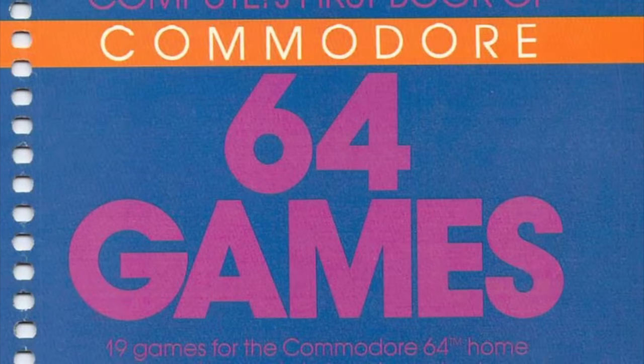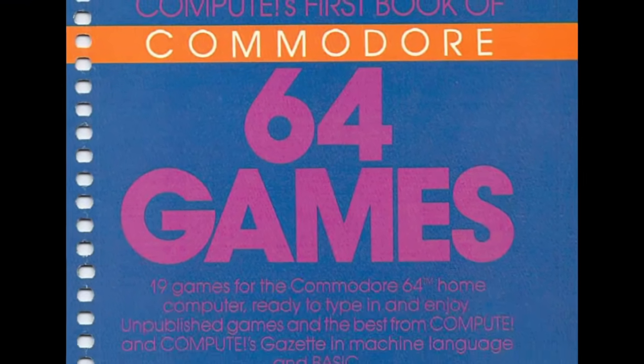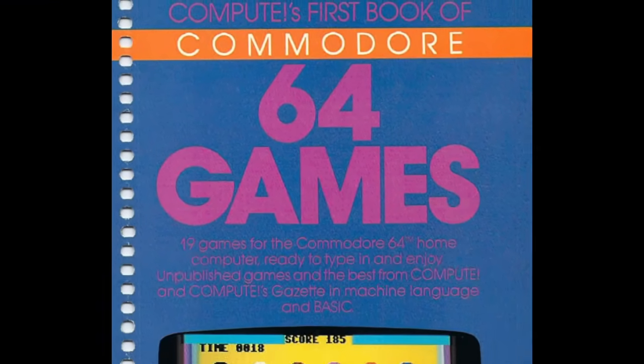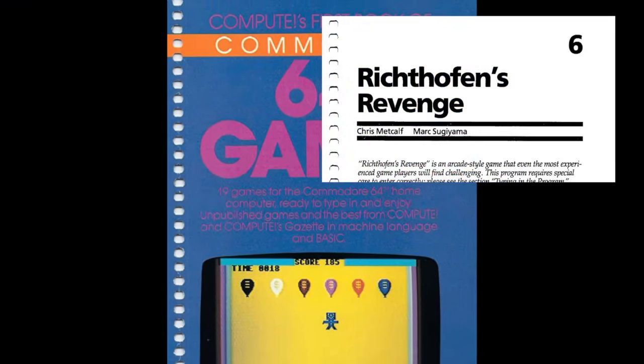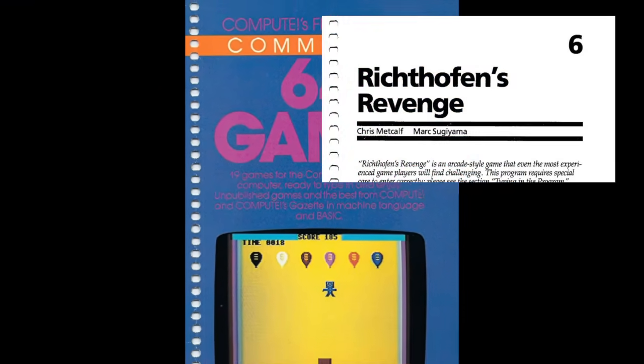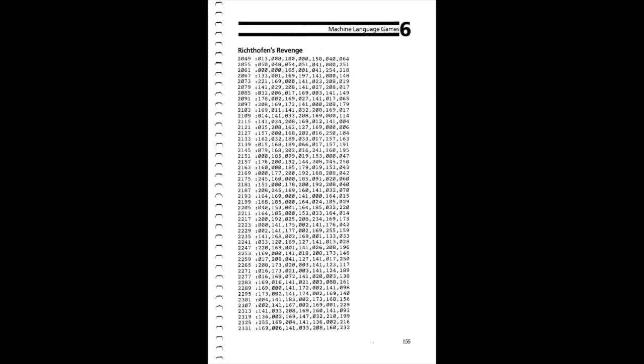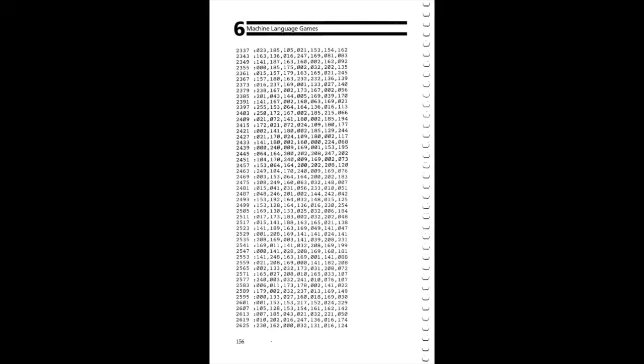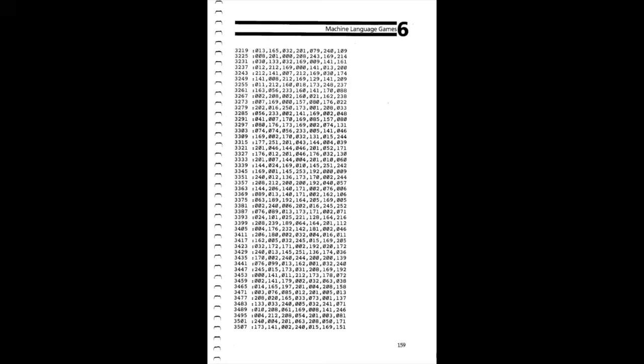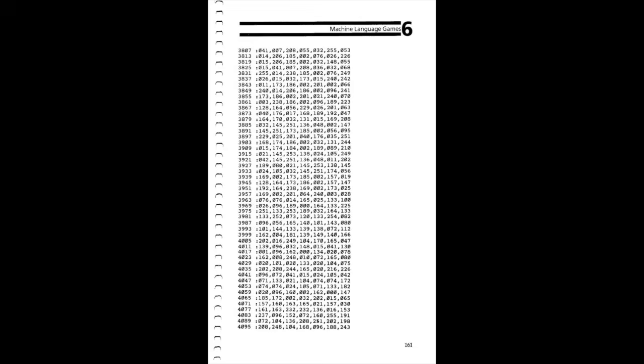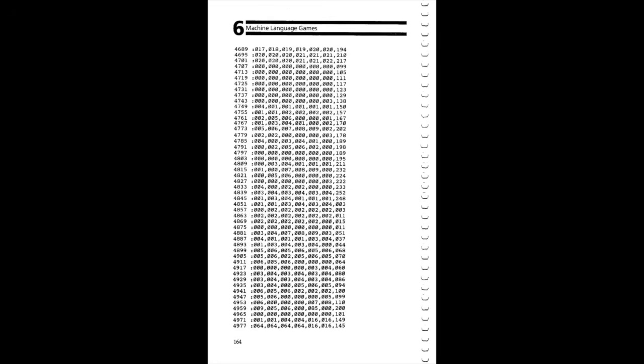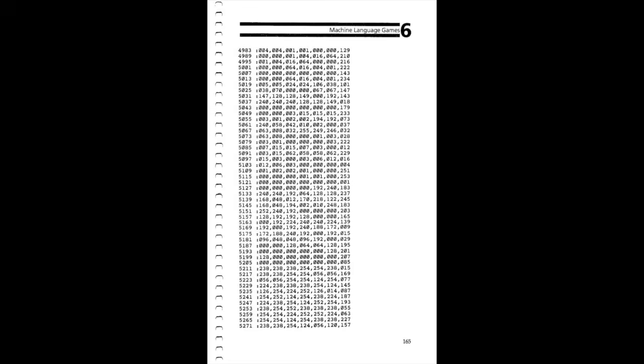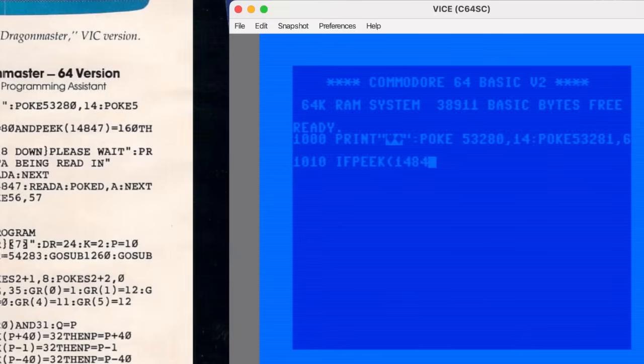Today's game is another machine language entry, and it looks like a good one. It's called Rick Tofen's Revenge, published in Compute's first book of Commodore 64 games back in 1983, and let me tell you, it's a doozy. The code fills 13 pages in the book. That's a lot of numbers to type, but that's fine by us here at the Appreciation Society. We love typing in programs, and the results are always worth it.